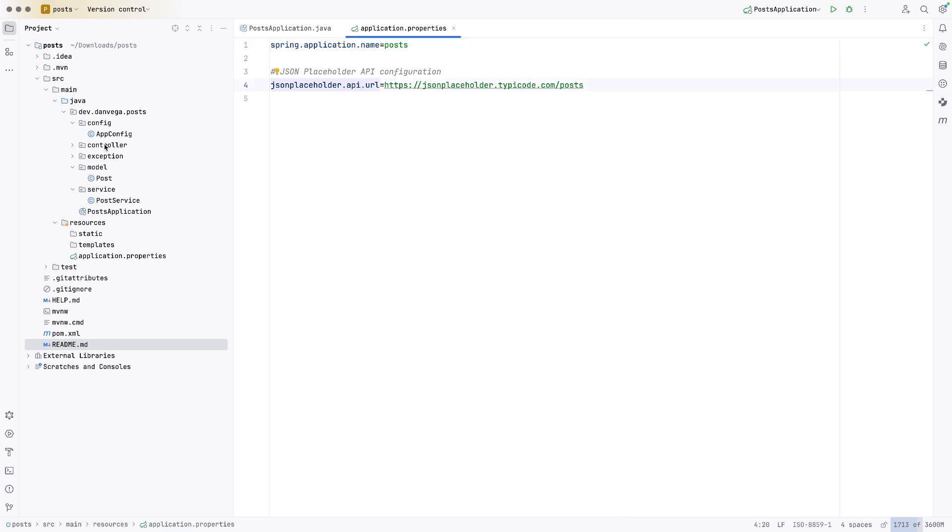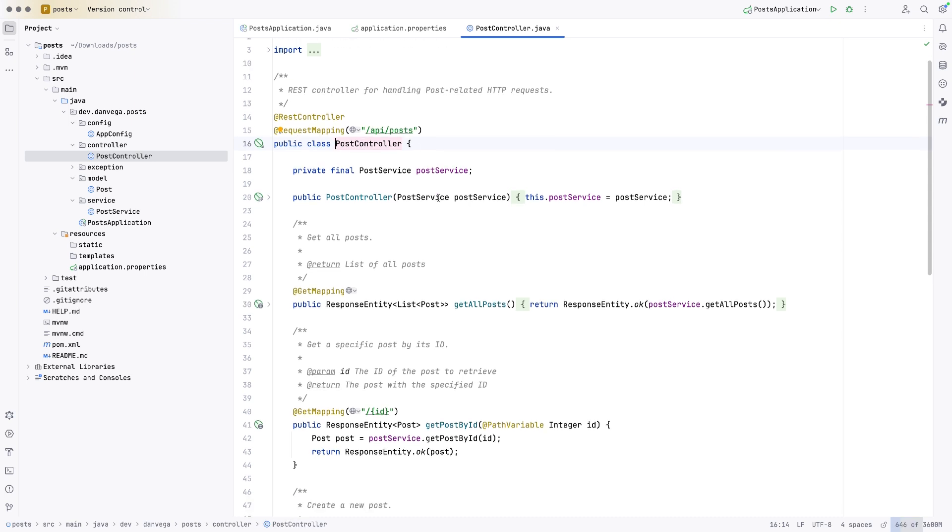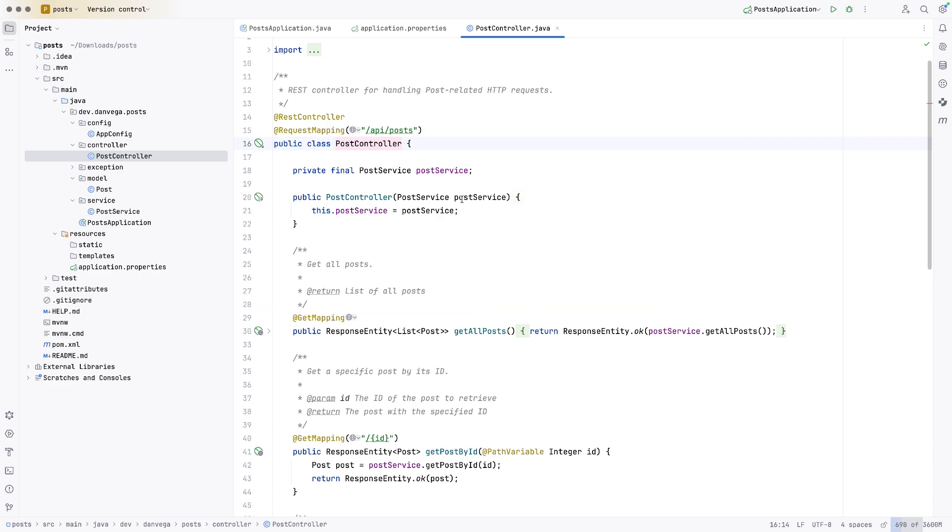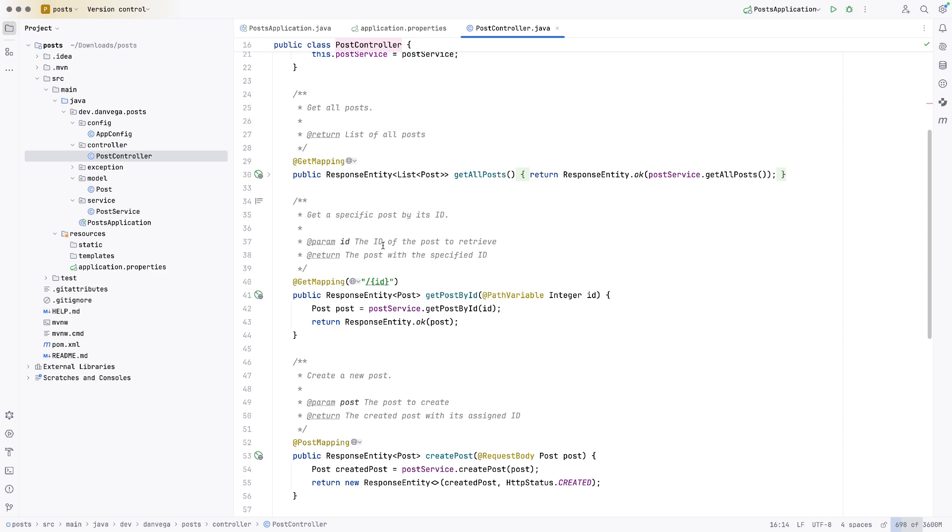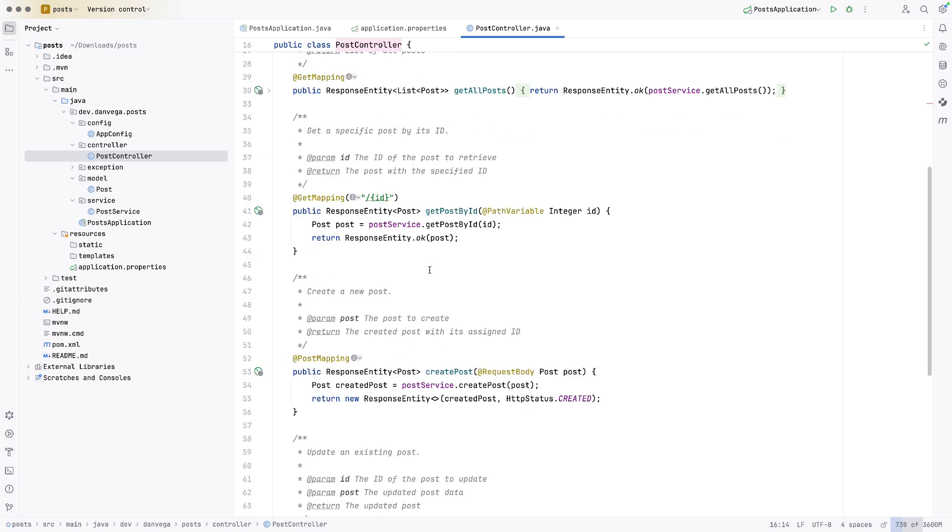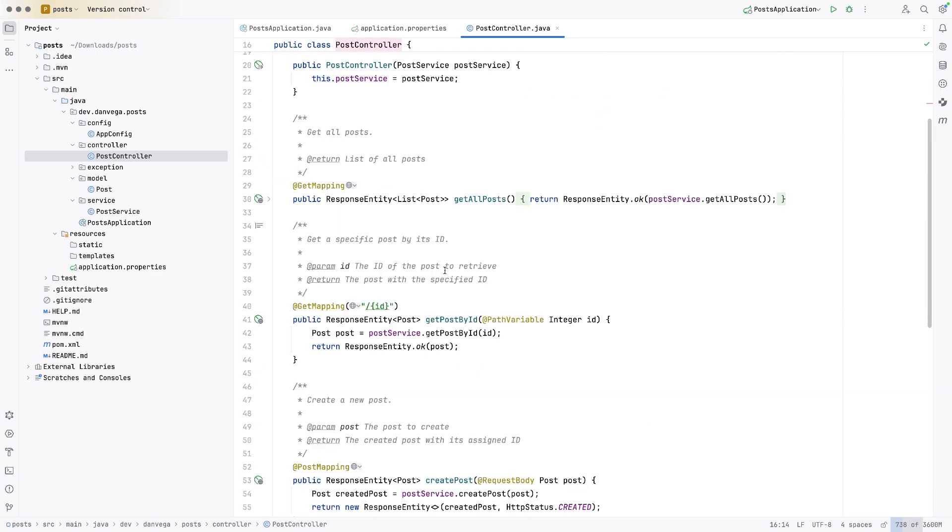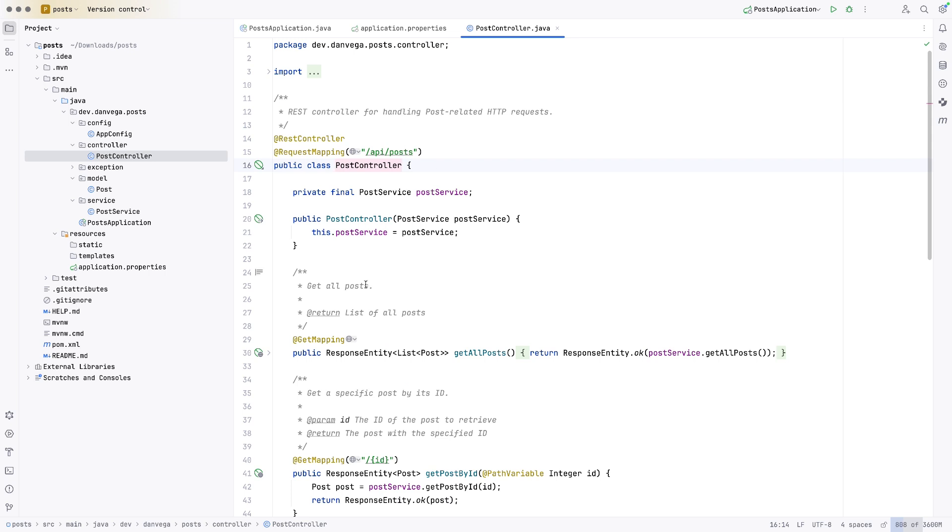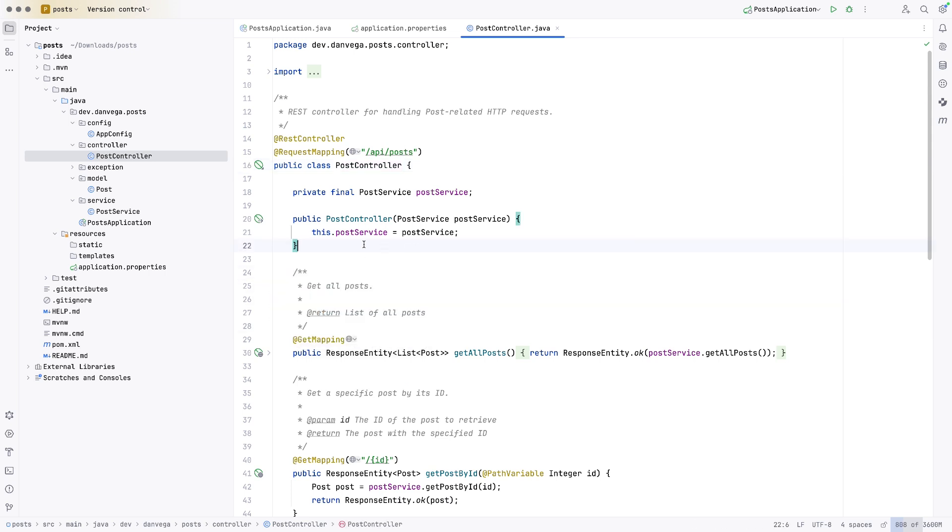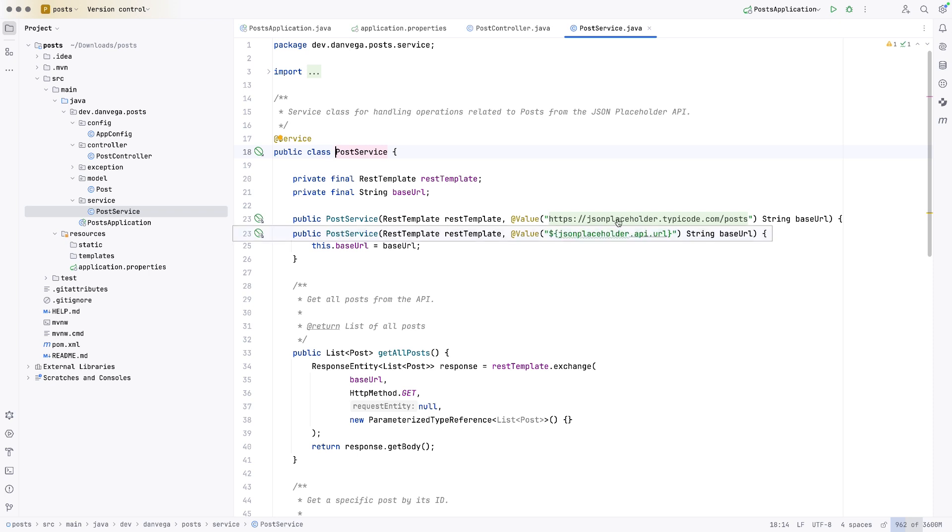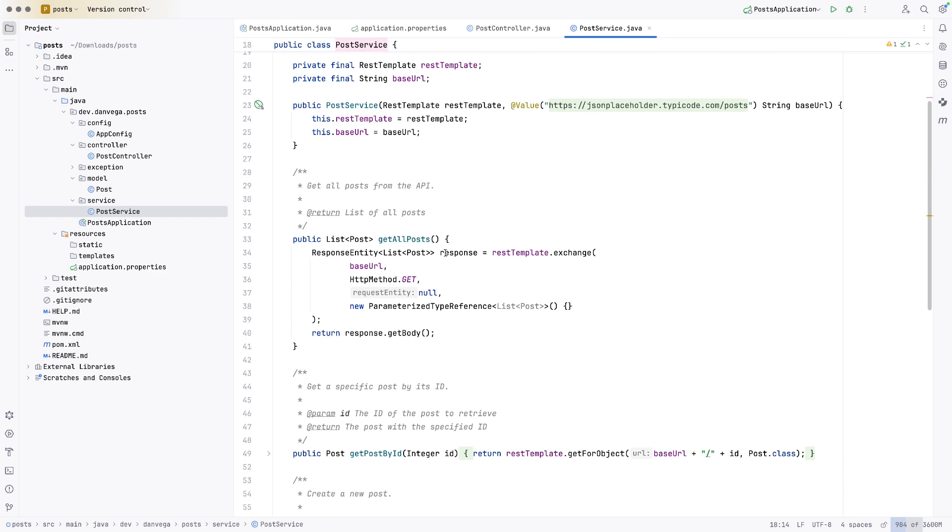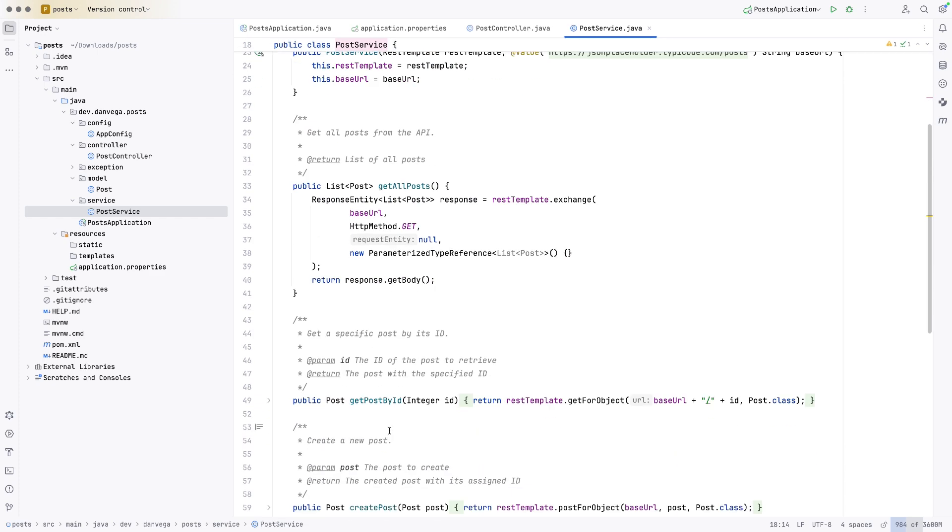So now if we go into our controller, we see that we have a request mapping for /api/posts. This is a rest controller. It's using the post service. And it's doing this through constructor injection, which I like. And then we have our list, our get post by ID, our create, our update and our delete. I liked that it actually adds in some comments here as well as some documentation. This is really nice. So the post service, if we look at the post service, we have this rest template, and then we have this value for the base URL, and then it will go out and get all of the posts, get post by ID.